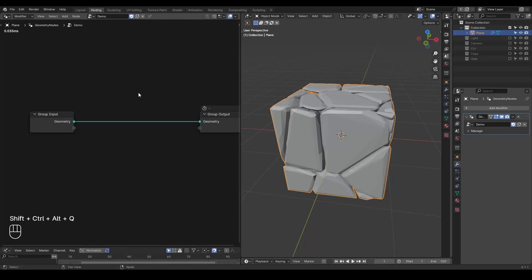Hello everyone, this is Bradley. Today this is a fundamental tutorial talking about the Split to Instance node we have since Blender 4.1. I specifically want to talk about something which will very likely be outdated in 4.2. It does not mean what you are taught today will be useless — things may just be a little bit easier or different after that time. Anyway, let's start.